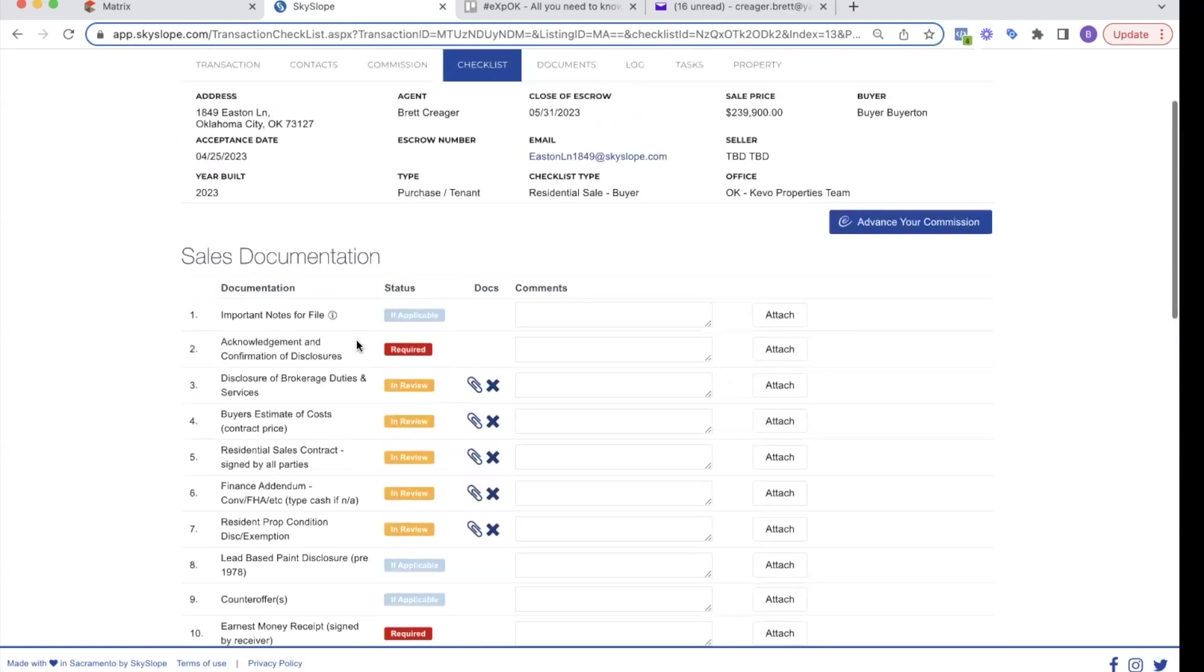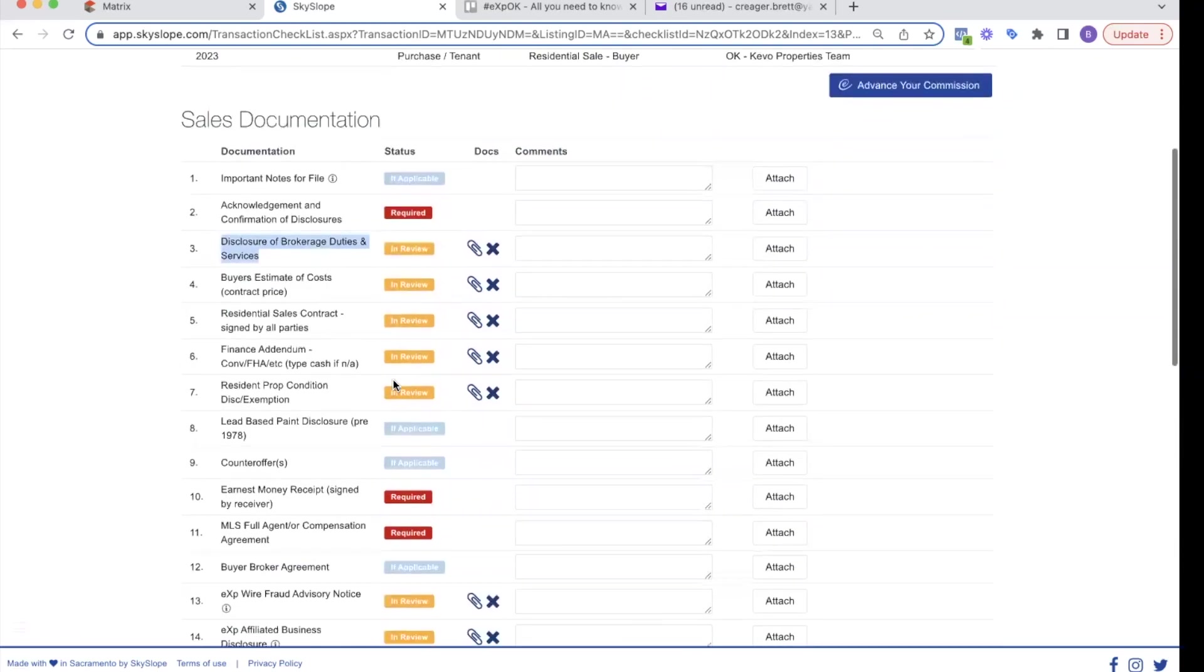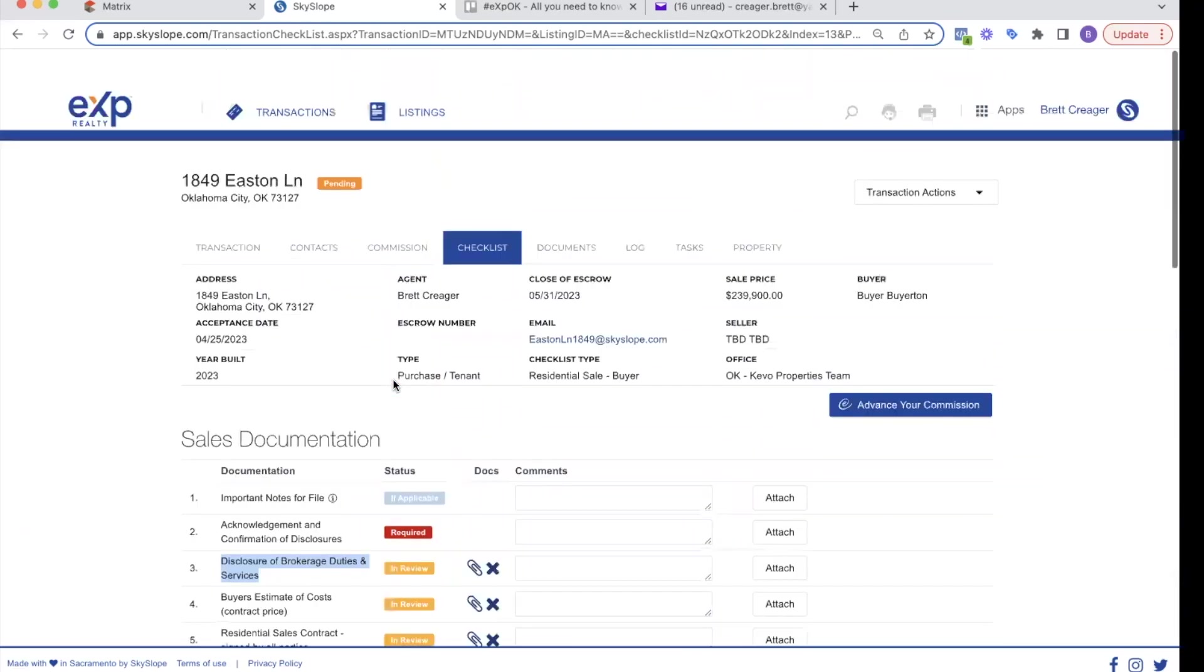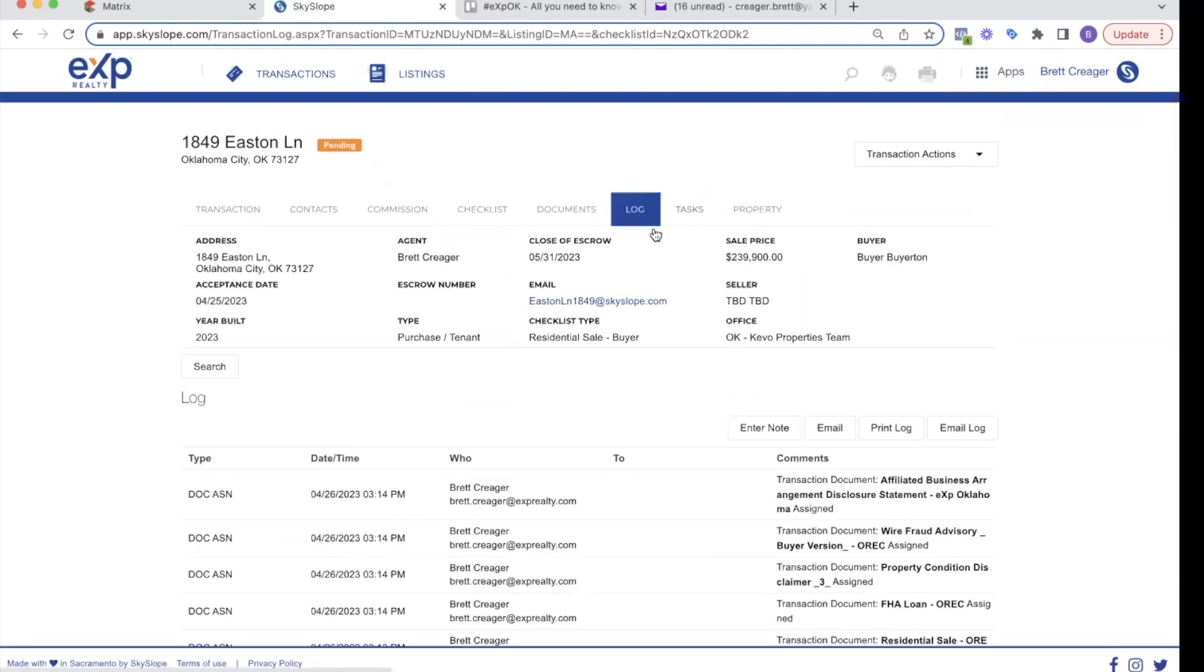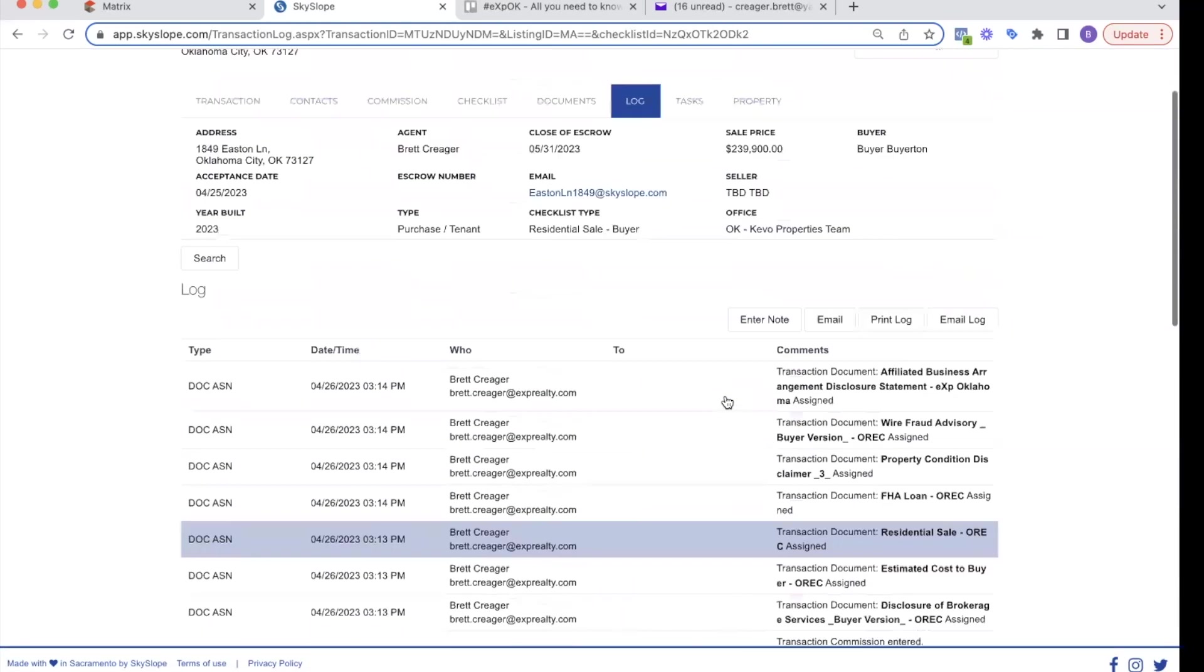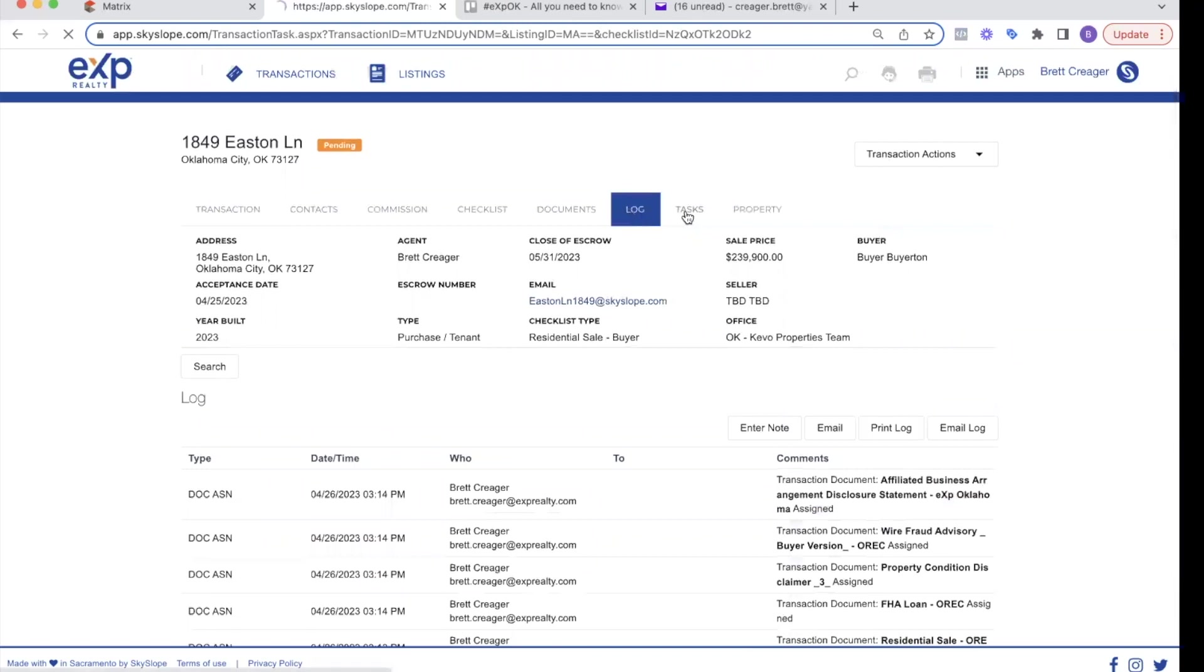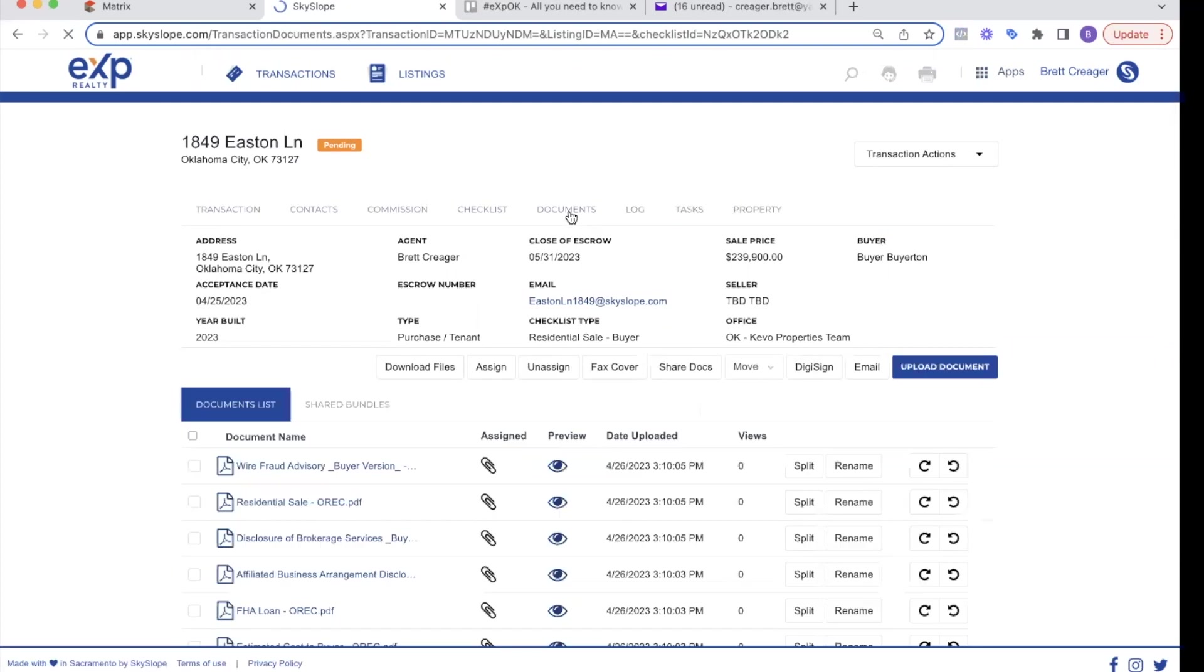You may receive an email a day or two later saying, Hey, you're missing this, or Hey, this disclosure of brokerage duties is wrong. It needs to say this, so they're going to audit it, send you a message on what needs to be done. You can also see that in the log or the tasks. Anytime someone says something or does something, it'll be in the log, as well as the tasks, the processor will go through here with that information.